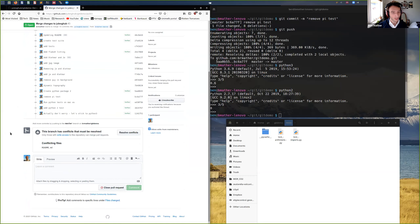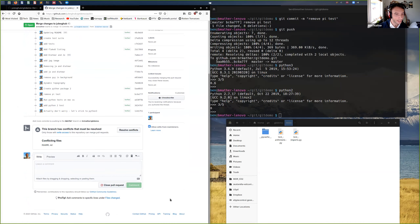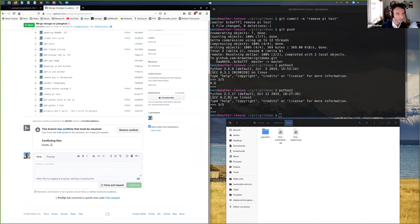Let's create the pull request. Big green button — 'Merge changes to Jules GitHub'. Create pull request. You can see it's found the conflict and the conflicting file is the 'readme.md'. So what we can do is 'Resolve Conflicts'.